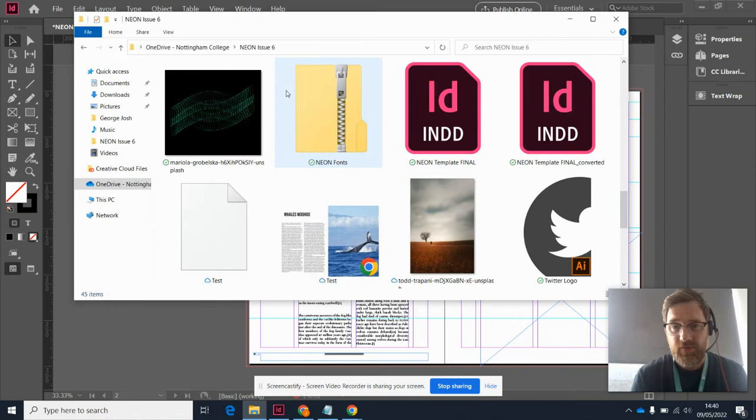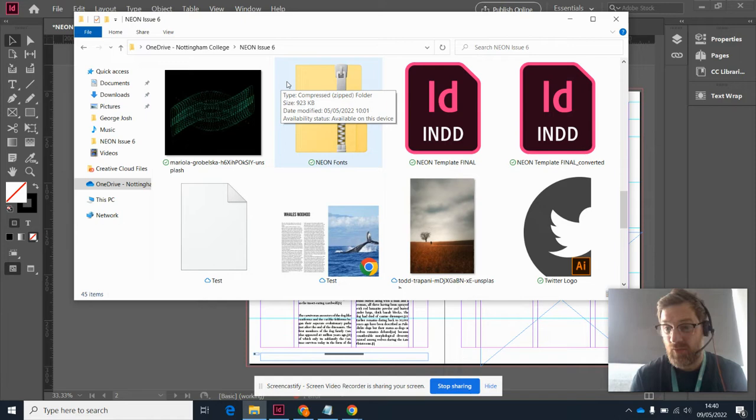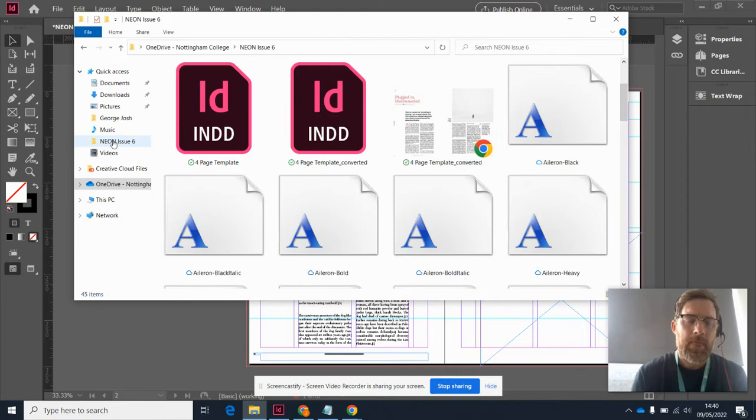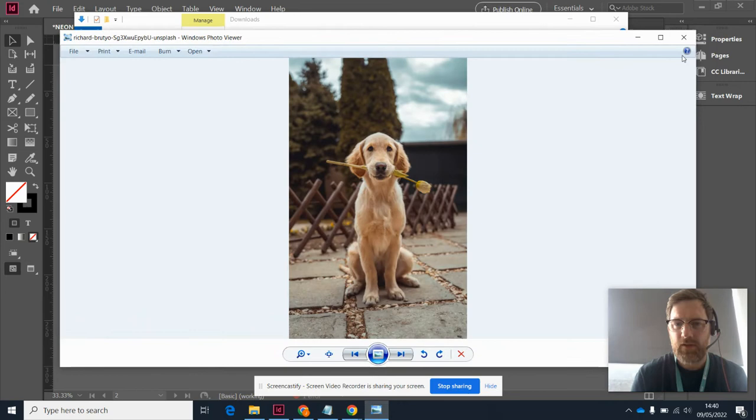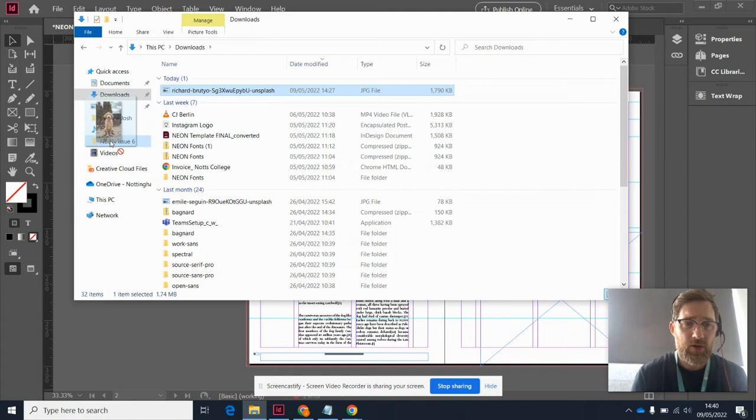Even if it's just like a drawer that you've shoved everything in, at least we know it's in that drawer. Let's say that I want to place an image. I haven't done yet what you will need to do - I've got this rather magnificent photo of a handsome fella, and I need to make sure that goes into my Neon Issue 6 folder.